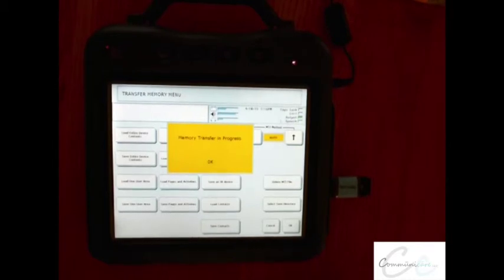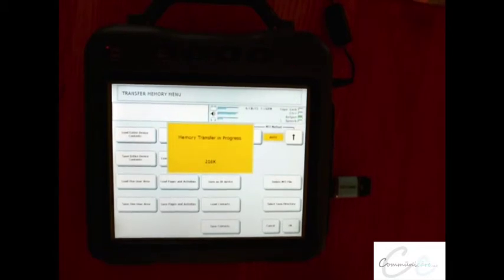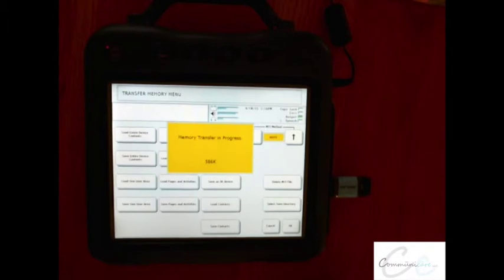Once loading is completed, you'll receive a message that says transfer memory complete. Once you've received that, select OK and OK again.